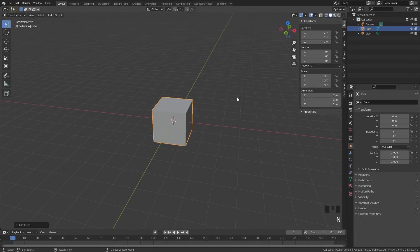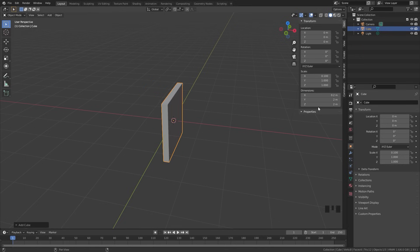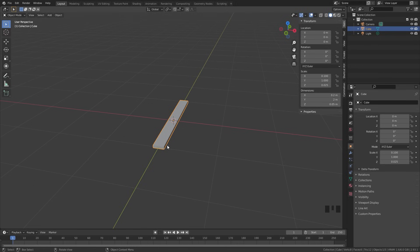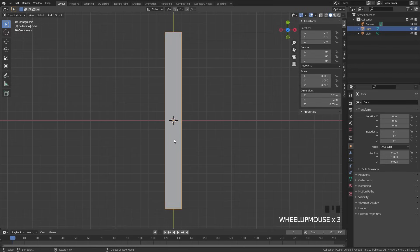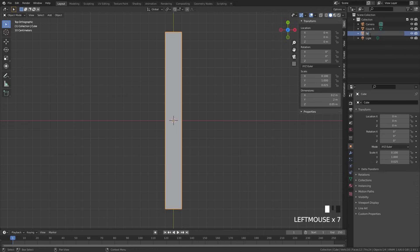With this first cube selected, press N and go over to the dimensions tab. The dimensions of this cube are going to be 0.2 for the X and 0.05 for the Z. This is going to be a pretty thin cube — this is going to be the spine of the book. Next I'm going to go into top view and Shift D it. This is going to be the right cover, so I'm going to name this 'cover right', and we'll select the other cube and call it 'spine'.